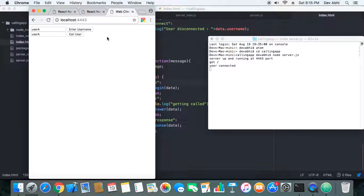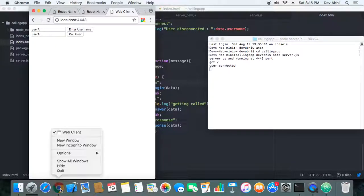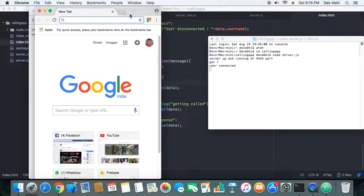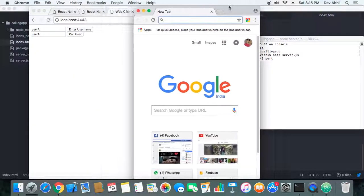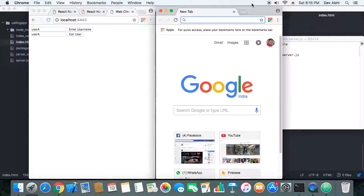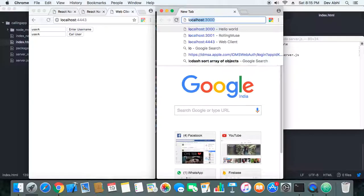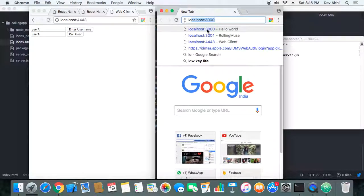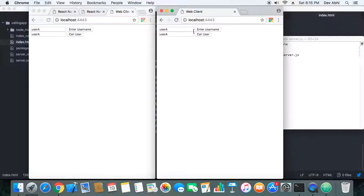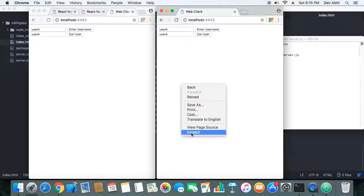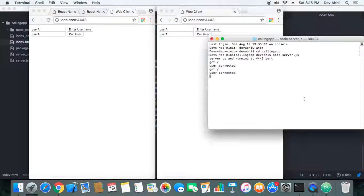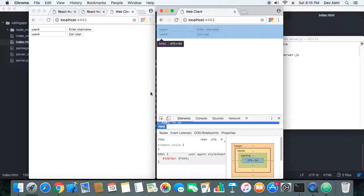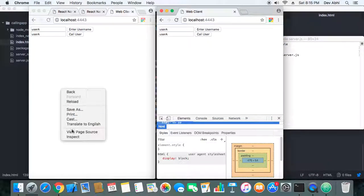Okay, so one user has been connected to the server. Let's connect one another user. So one more user is connected. You see, two users have been connected.